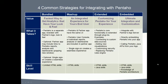Bundled is the easiest and quickest way to integrate with Pentaho. A bundled approach will typically involve changing the logo, look and feel of Pentaho business analytics, and other cosmetic changes.